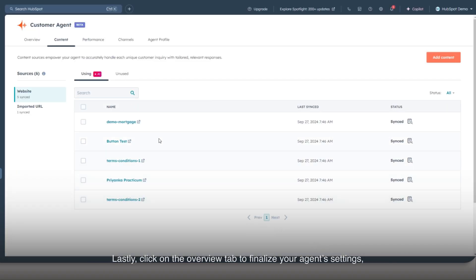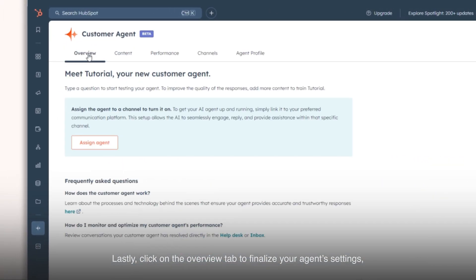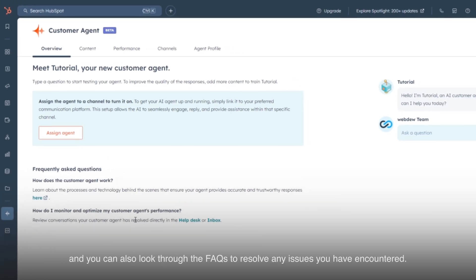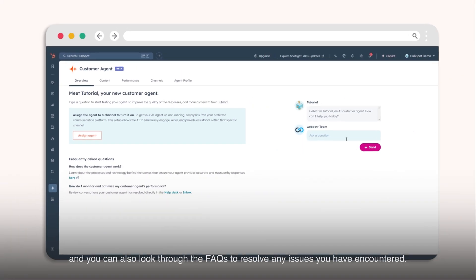Lastly, click on the Overview tab to finalize your agent's settings, and you can also look through the FAQs to resolve any issues you have encountered.